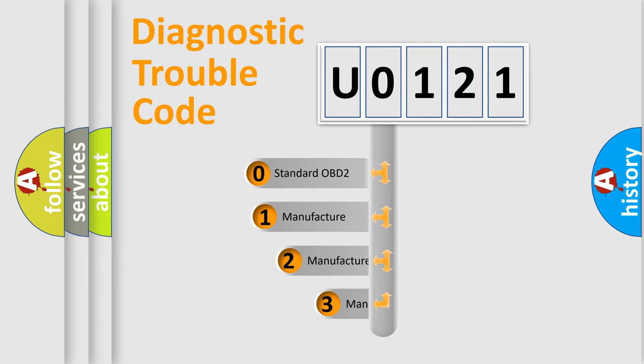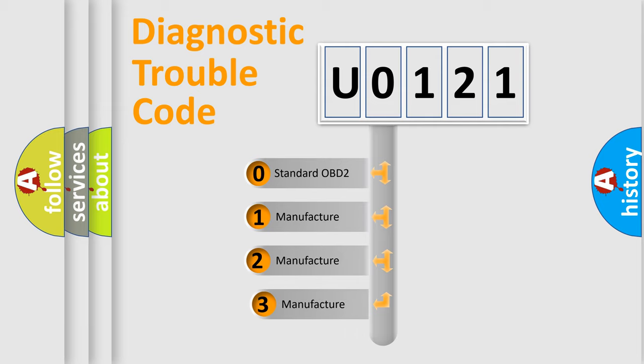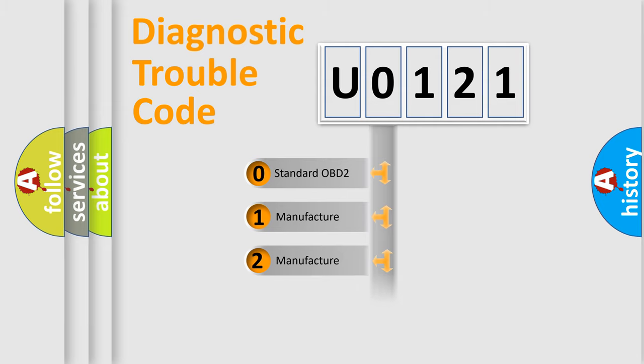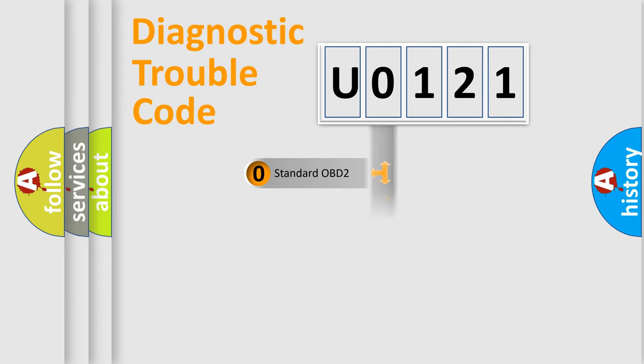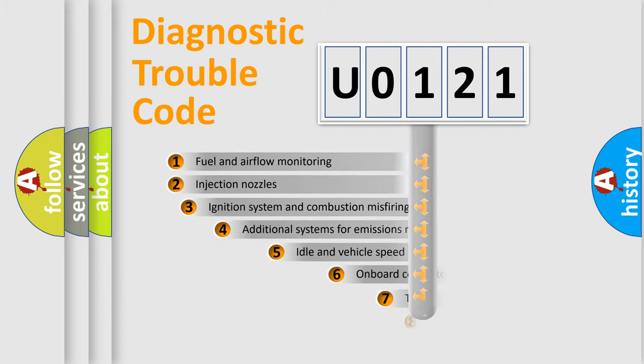If the second character is expressed as zero, it is a standardized error. In the case of numbers 1, 2, or 3, it is a more prestigious expression of the car-specific error.